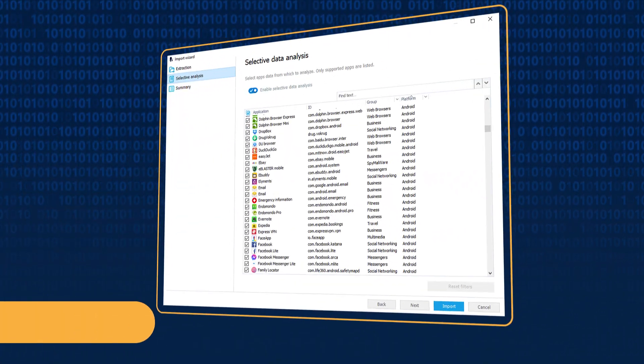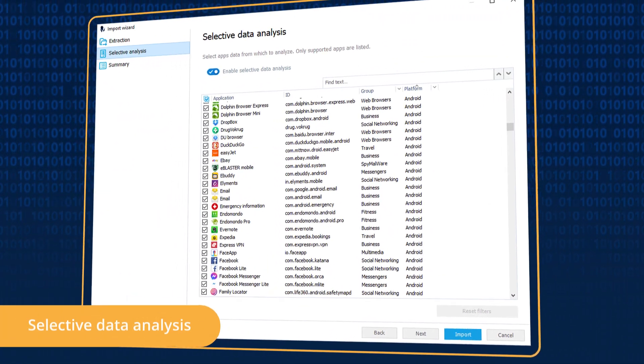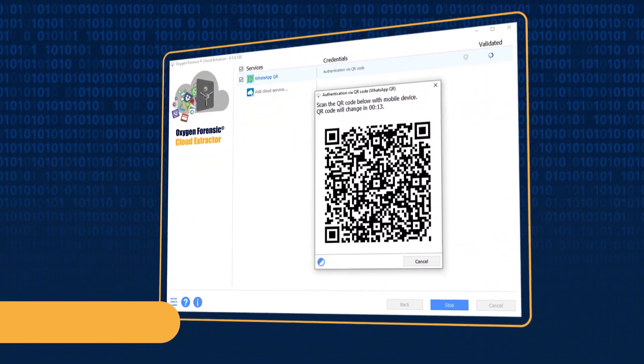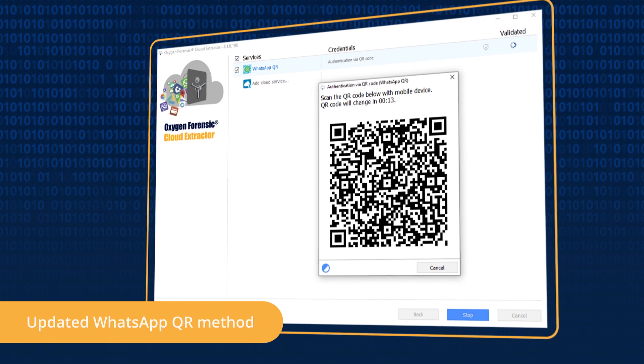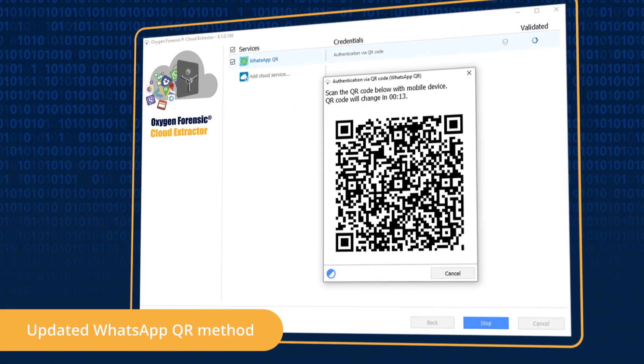You can also partially analyze extractions, and use the updated WhatsApp QR method in the cloud extractor.